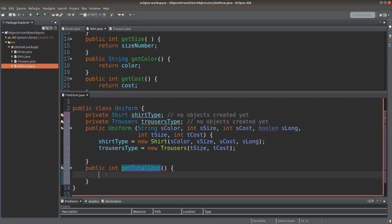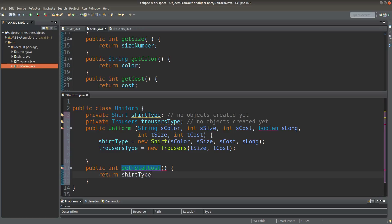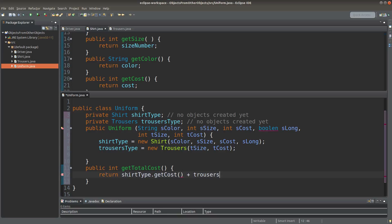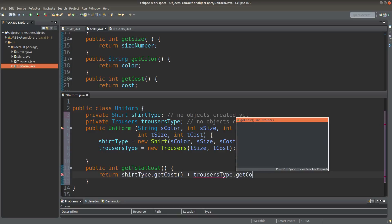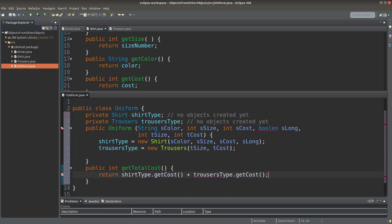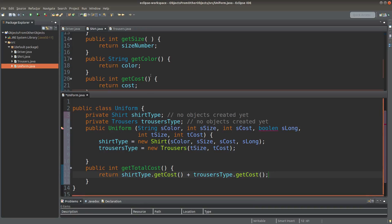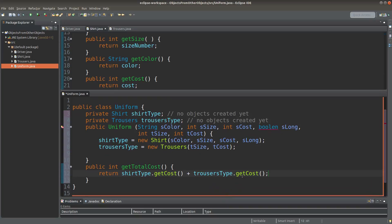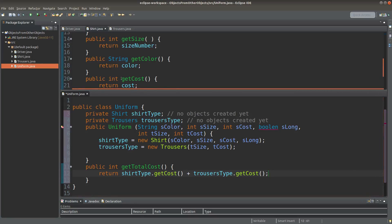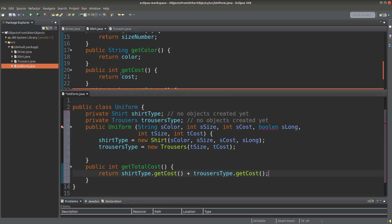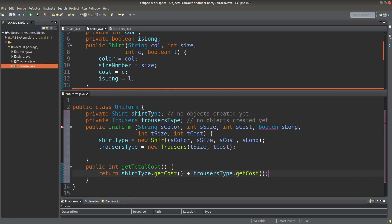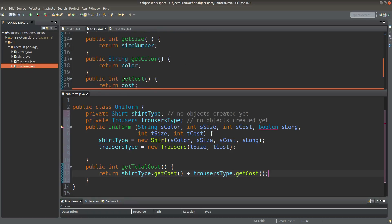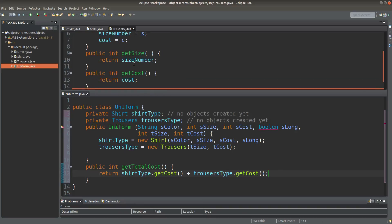The idea is like this. Okay, in order to find out the total cost of the uniform, we have to know the shirt price together with the trousers price. So how can I get the cost of these two components? I make use of the accessor methods provided by the shirt class and the accessor provided by the trousers class.